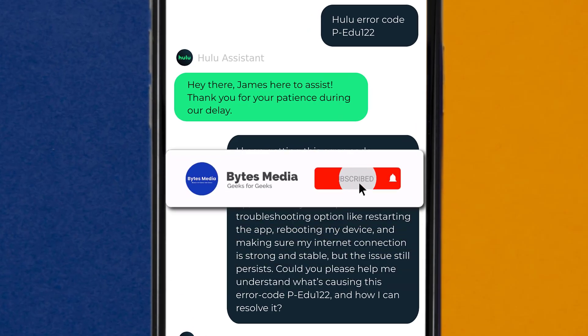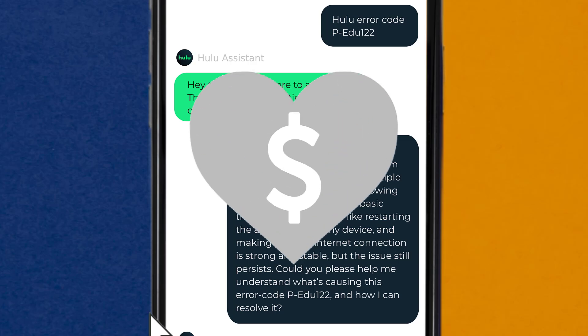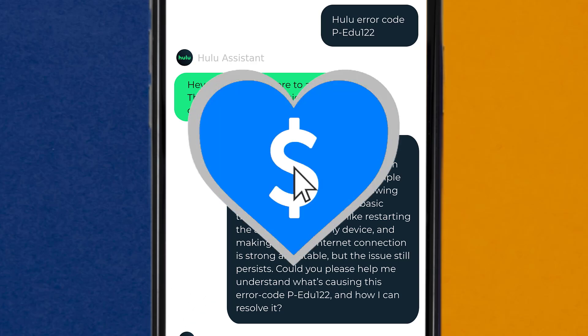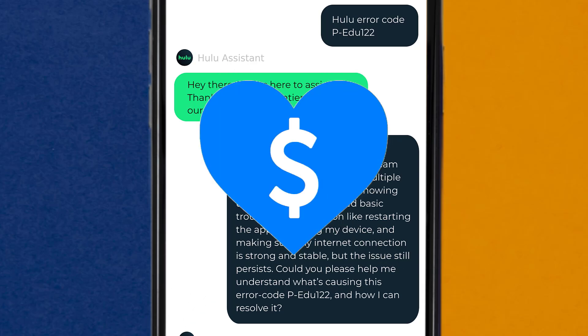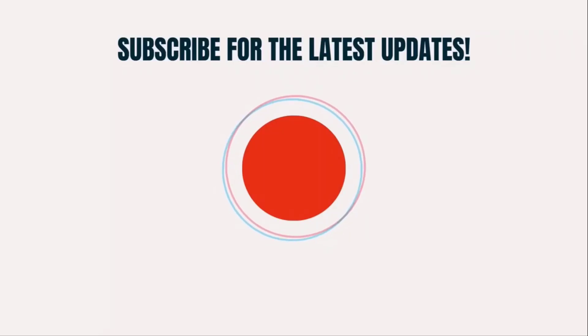I hope you found this video helpful, and if you did, make sure you give this video a super thanks by clicking on the heart icon to help support the channel, and don't forget to hit that subscribe button. We'll see you in the next one.